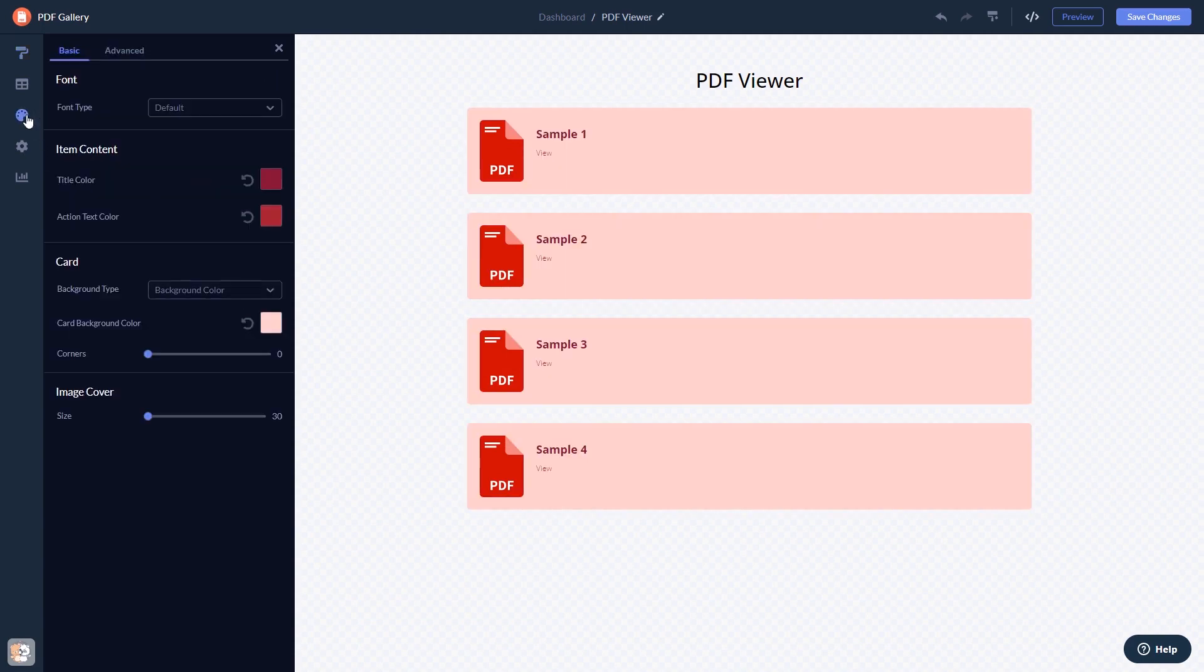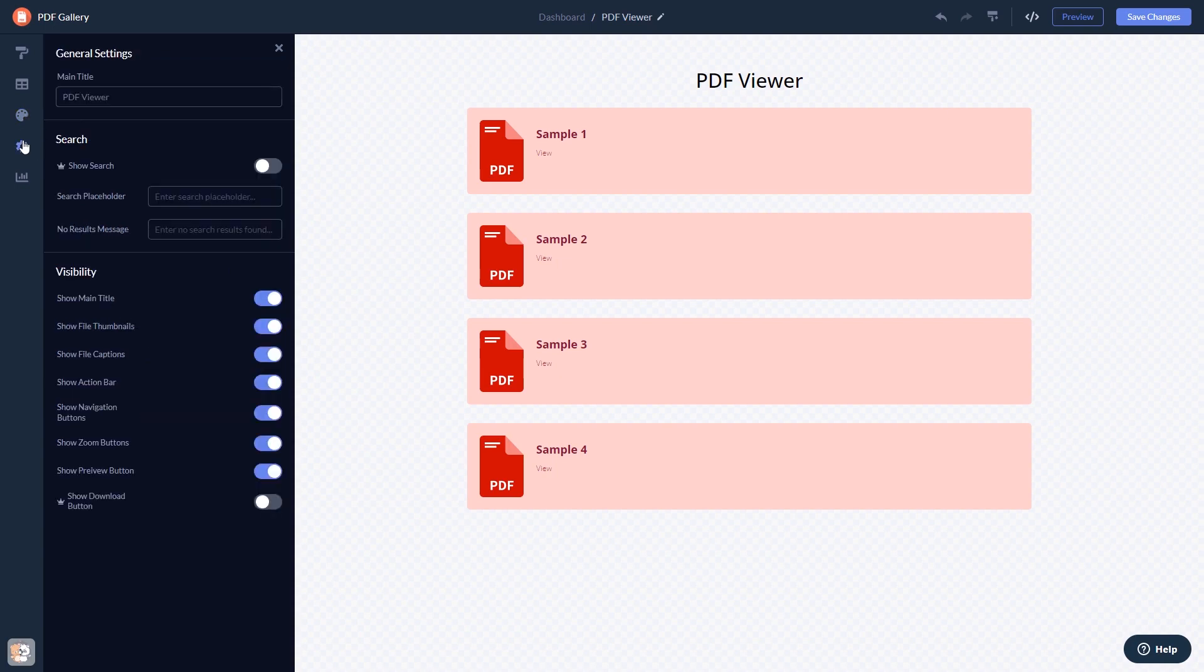Customize the look and feel and change the settings. When you're done, click the save changes button to save your work.